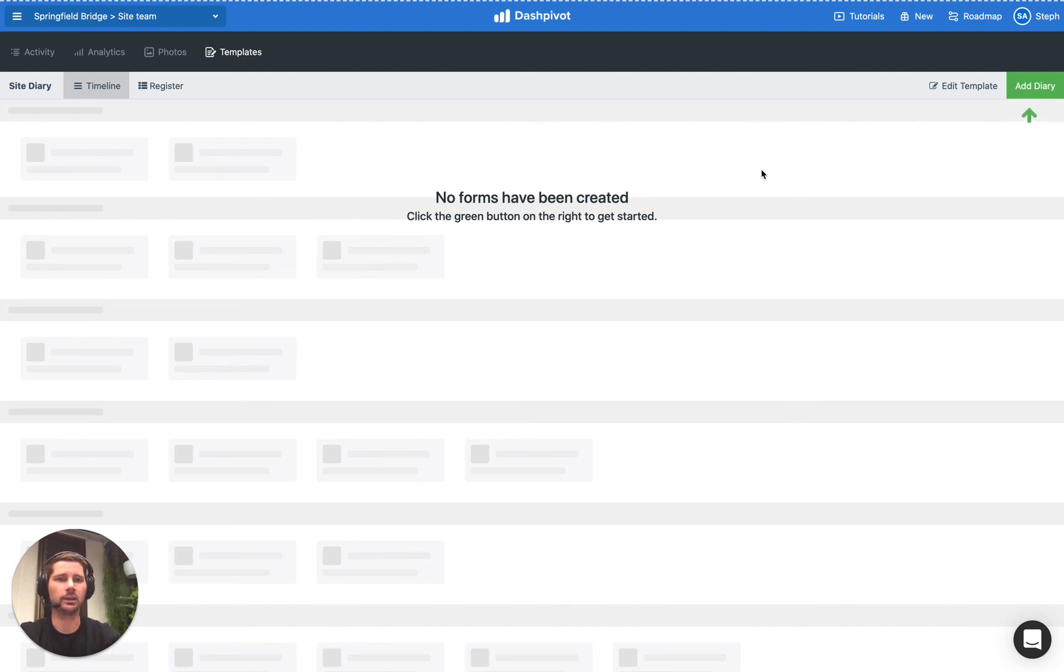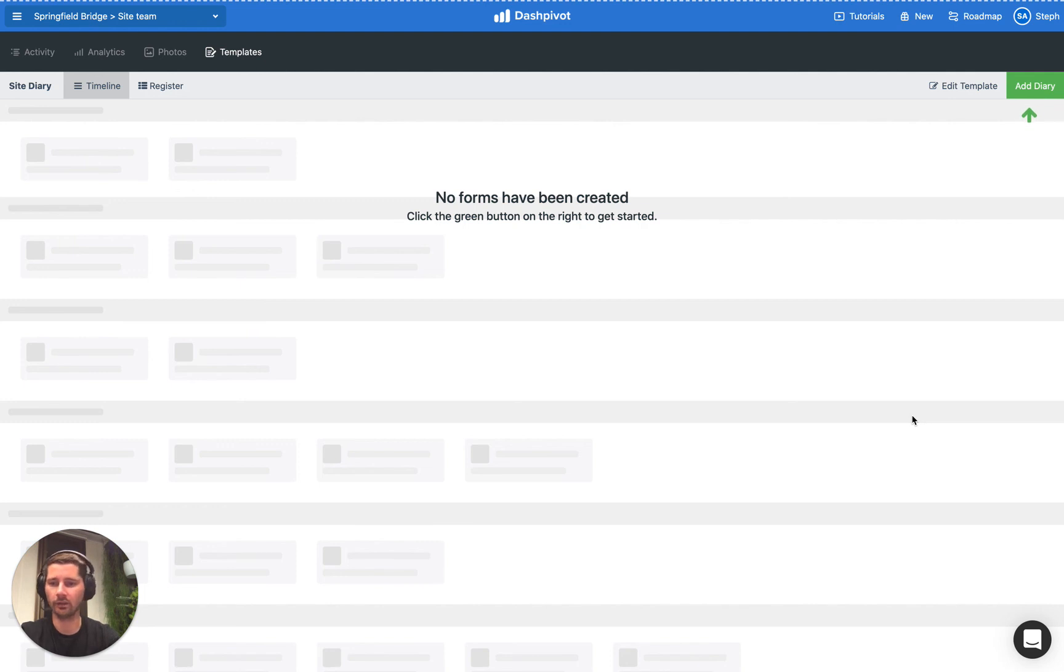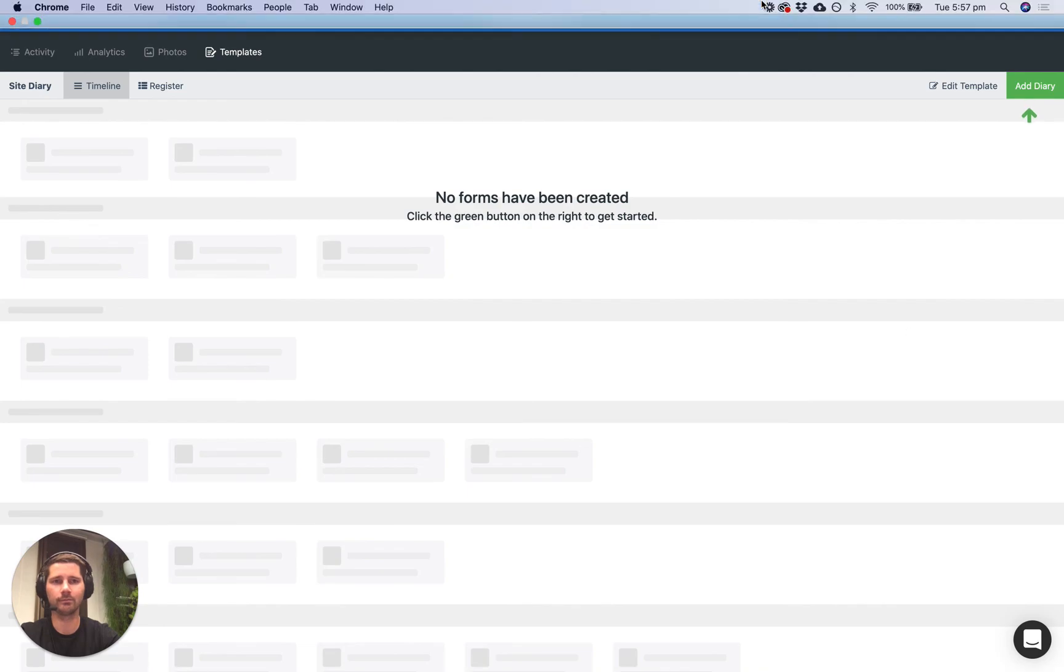If you'd like to check out some of our other functionality and features and use cases for Dashpivot, head to the tutorial section on the website and if you get stuck or have a specific question you can always reach our live chat team by the live chat on the website and in the app. So I hope this video has been useful and thanks for watching.